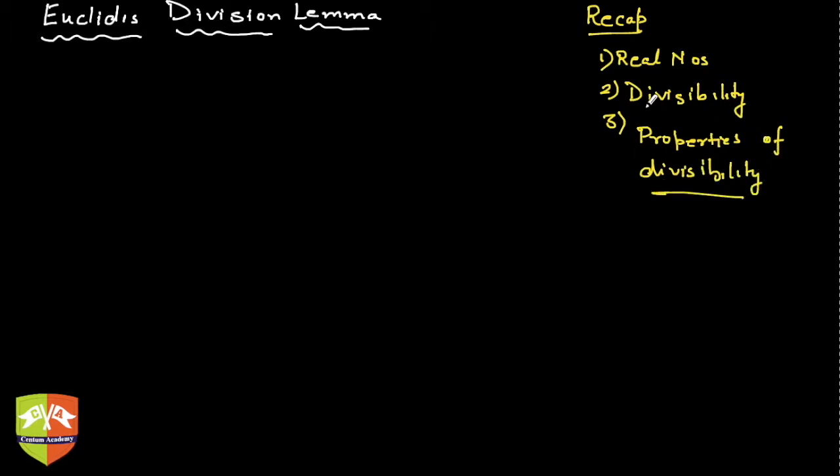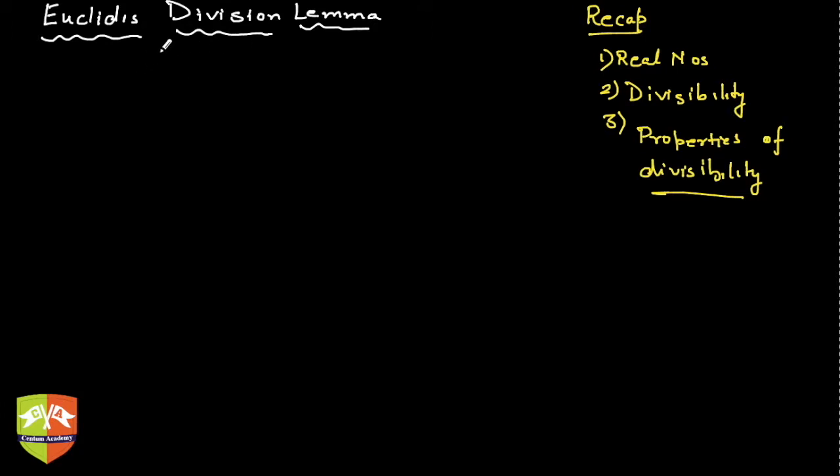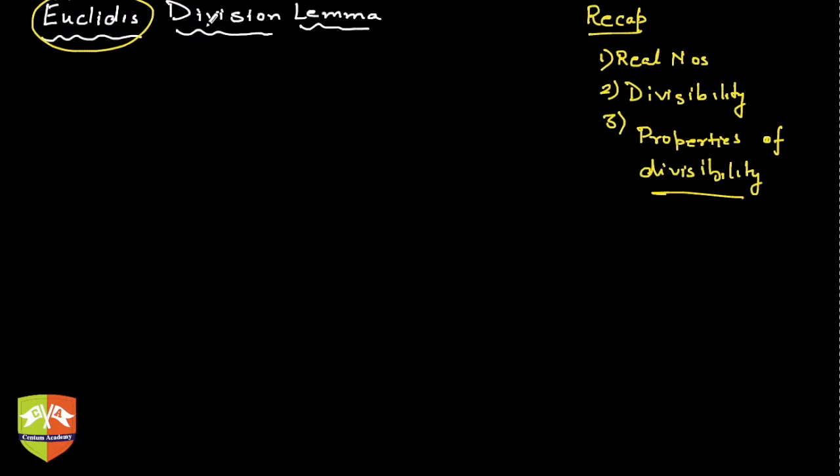Now we are going to deal with Euclid's division lemma. The first time when I studied this topic, the questions which came to my mind were: first of all, who was this guy Euclid? When did he exist? And why are we studying his work? Was this lemma given by him or someone else?